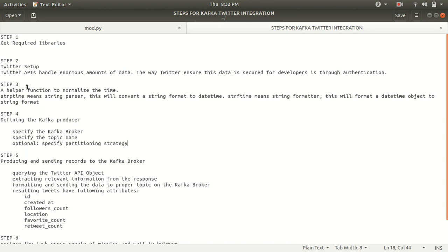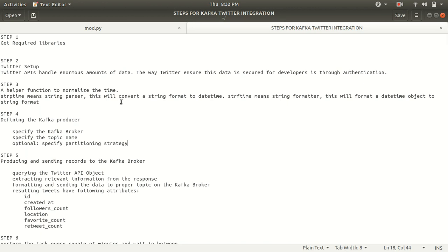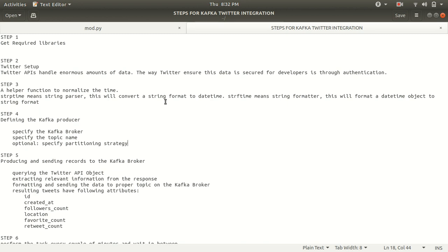Third step. The third step is because in my case, I'm also looking for that time at which the tweet was made. I'll be using one function which will be converting the time, converting the data from the string format to date time and from date time to the string format. For that reason, we'll be using Python's strp time and strf time. strp time means string parser. This will convert a string format to date time and strf time means string formator. This will format a date time object to the string format.